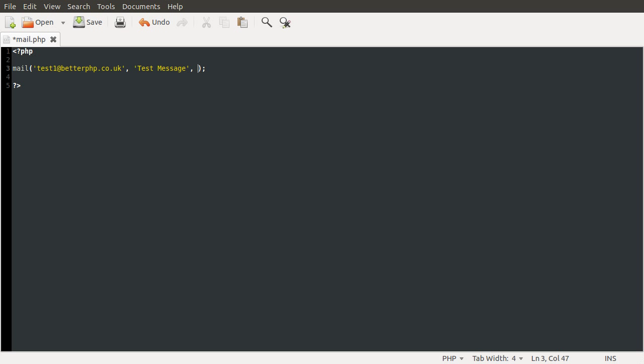The next parameter, the third one, is the message body. So, this is what will actually appear when you open up the message. And just for this, I'm just going to put test. It can be anything.